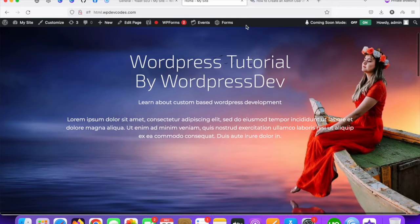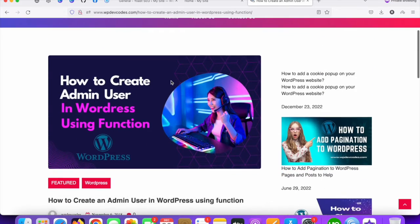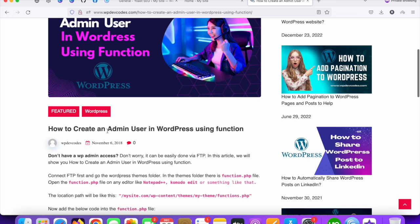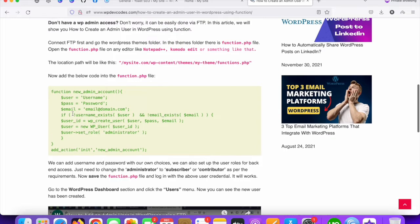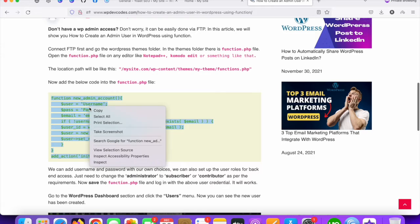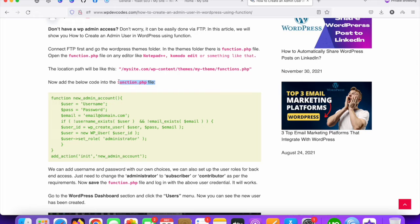This is our website WP devcodes, and this shows how to create an admin user in WordPress using a function. This is the code we need — I'll copy it and share the link in the description as well. We need to copy this code and paste it into our function.php file.